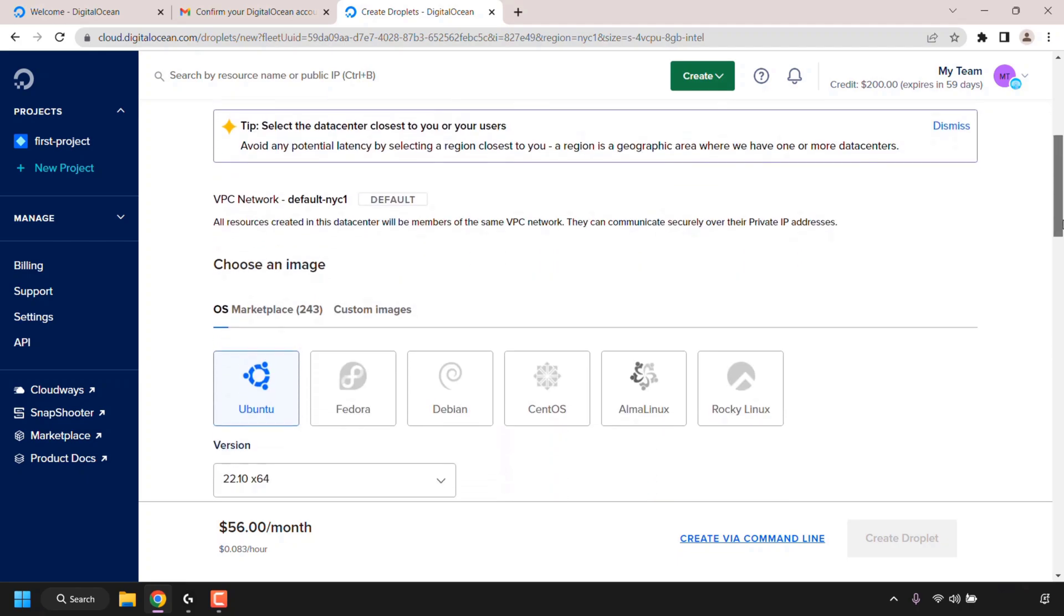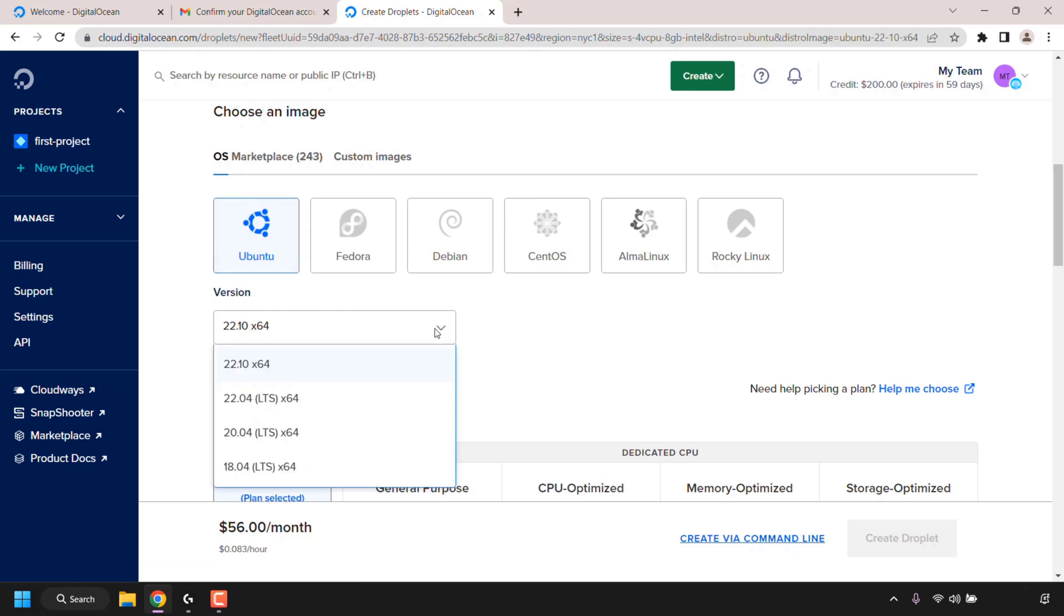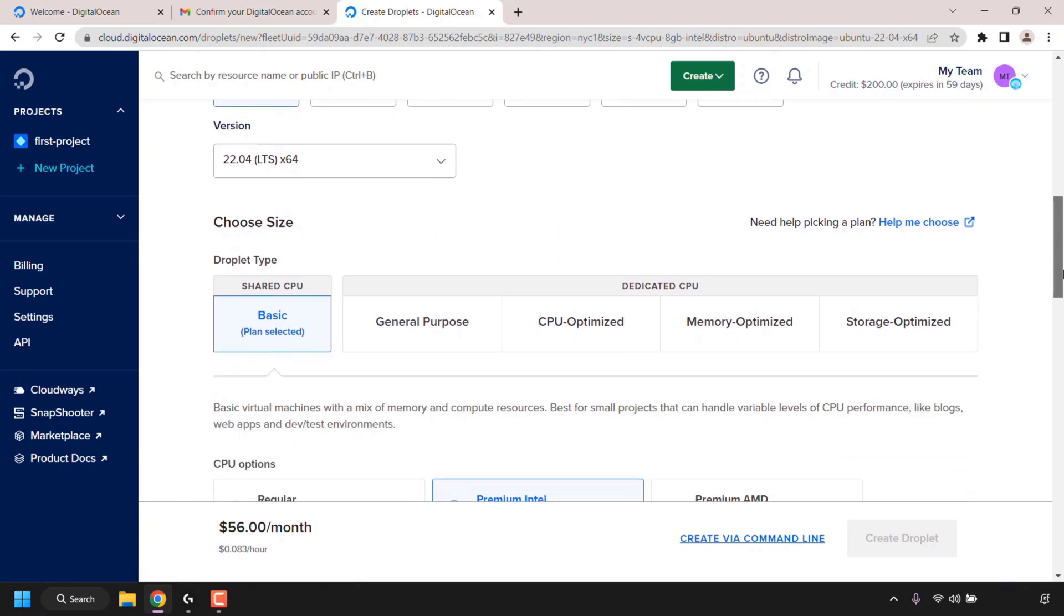Continue scrolling down until you see where it says choose an image. Here you can select the Linux operating system for your droplet. You can choose from Ubuntu, Fedora, Debian, CentOS, Alma Linux and Rocky Linux. I'm going to be going with Ubuntu. As you can see it's already pre-selected, and the version of Ubuntu that I'm going to be going with is 22.04 LTS x64.